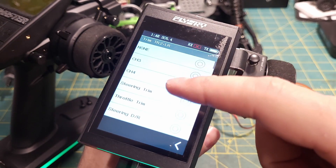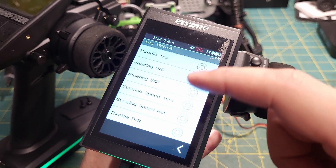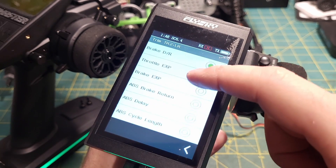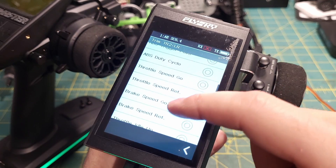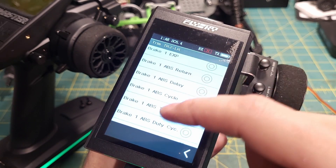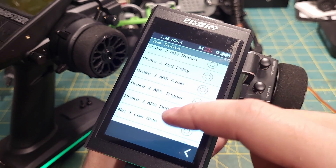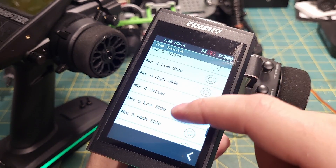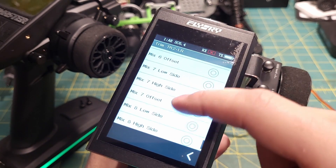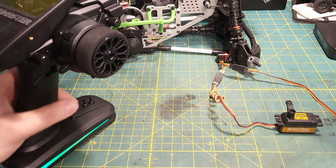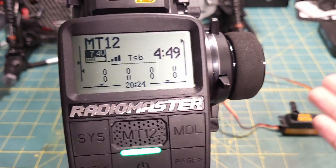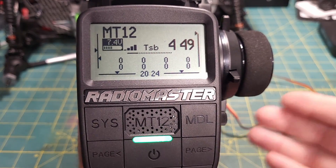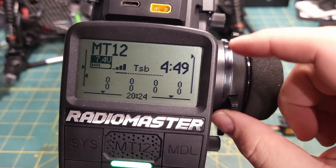On the MT-12, you can actually control different channels - we've got all the trims, dual rates, expo, speeds, ABS settings - basically anything you can control on the radio through the menu, you can assign to these switches very easily and straightforwardly. I wanted to talk about a couple different ways I know of - I'm not an HTX expert - but the couple different ways I know of to use these switches.